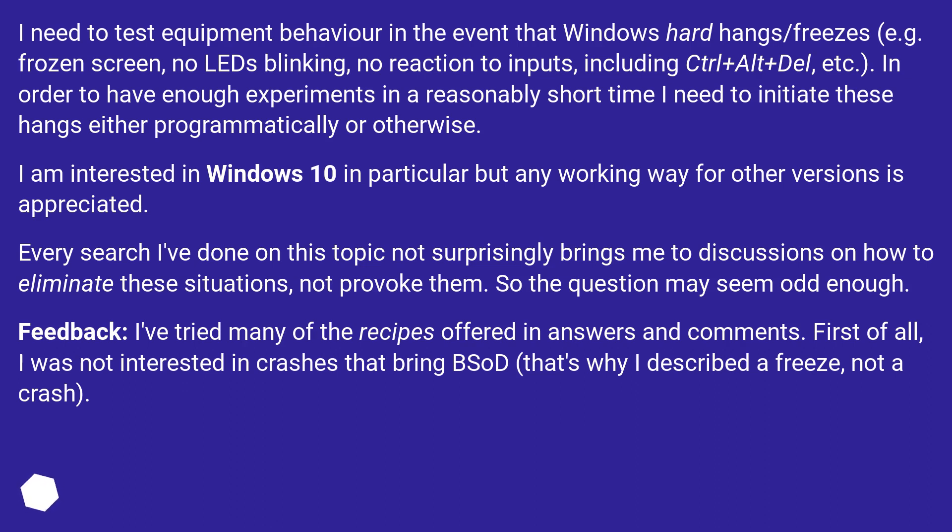Feedback: I've tried many of the recipes offered in answers and comments. First of all, I was not interested in crashes that bring BSOD—that's why I described a freeze, not a crash.